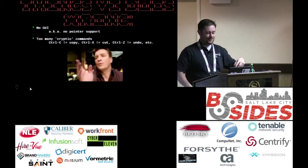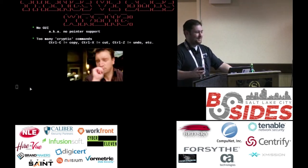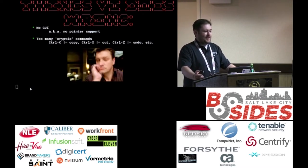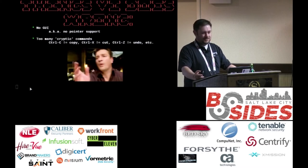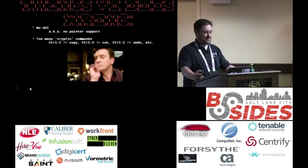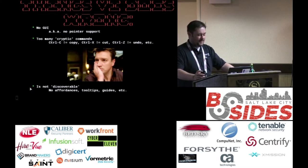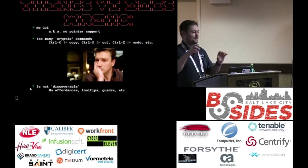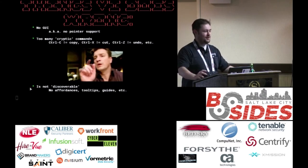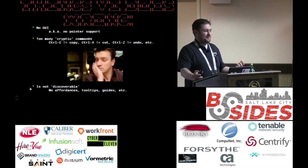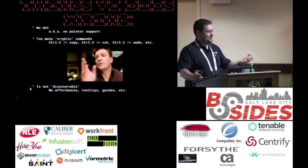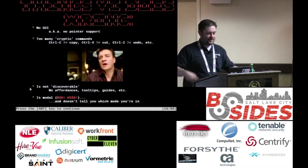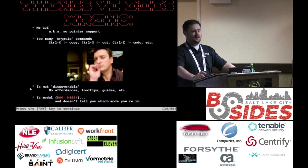We all have our own weird cryptic commands — VI's just don't happen to be the ones everyone else uses, partly because it predates that standard by a good decade. That's a dumb argument, but it's also not discoverable — there are no tooltips and little menus to hold your hand. And finally, it's a modal program.